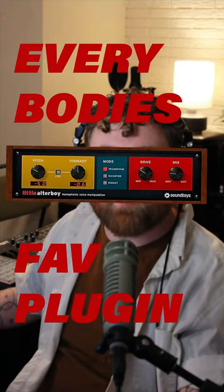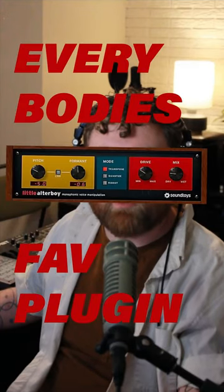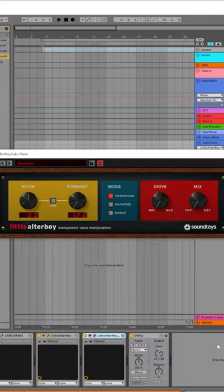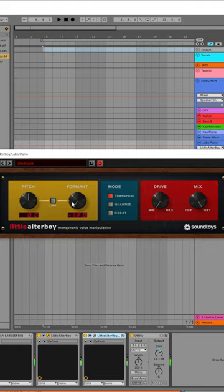Today we're gonna break everybody's favorite plug-in for a super glitchy effect. Let's jump in. We have little altar boy here, and typically people run voices through this, but what happens when you run an instrument? Kind of cool, but let's get weird with it.